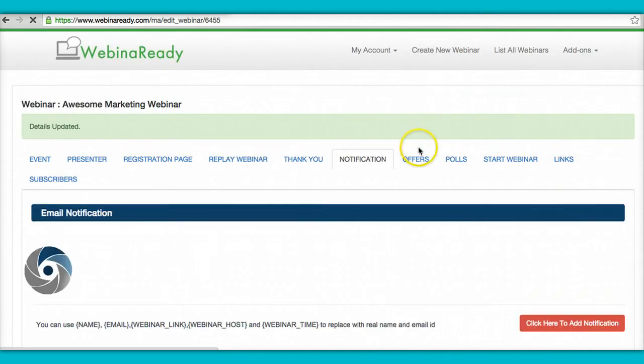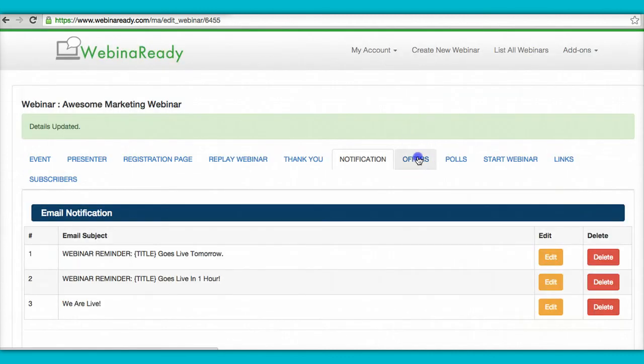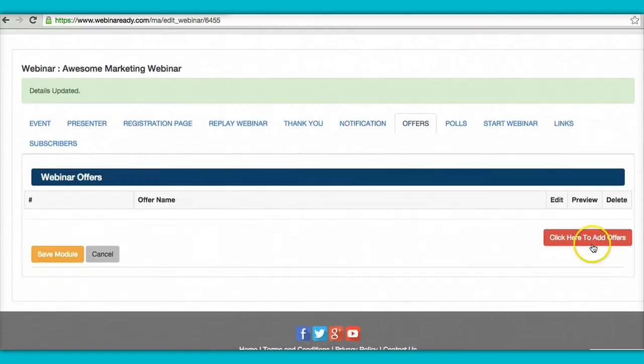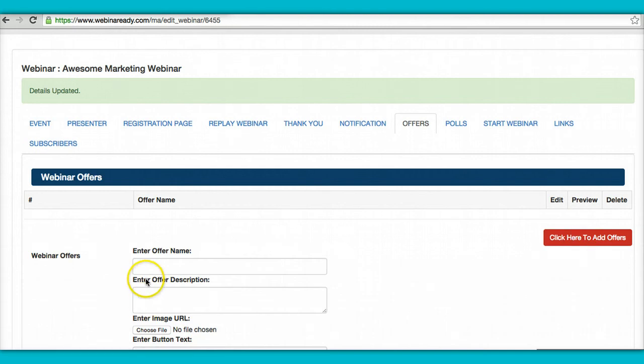Now on the offers tab, very simple. All right. If you have something that you plan to sell, you can go here and put awesome offer. Okay. The description.